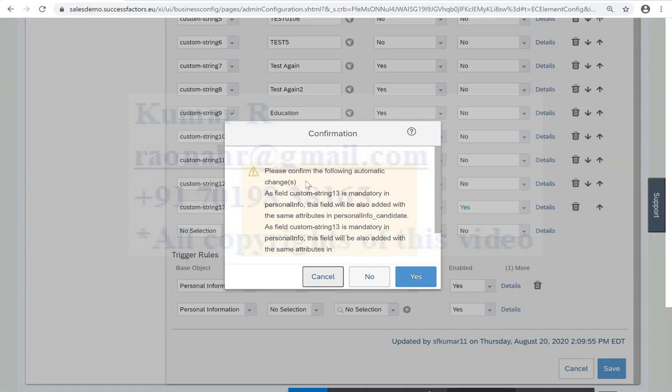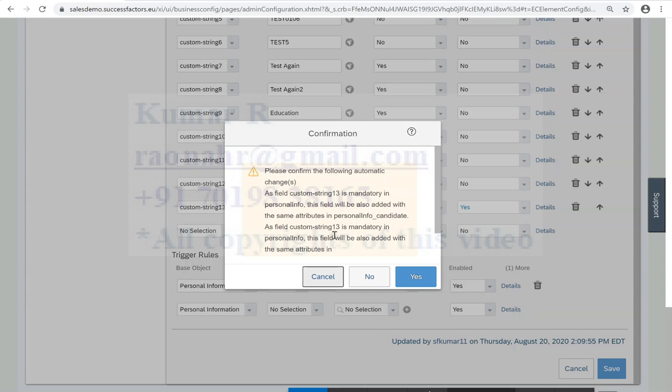You'll get some confirmation message: as field custom string is mandatory in the person information, this field will also be added in the same attribute in the person name for candidate, and the field custom three is mandatory in the person, this will also be added in the same attribute. So don't worry, just click on yes.